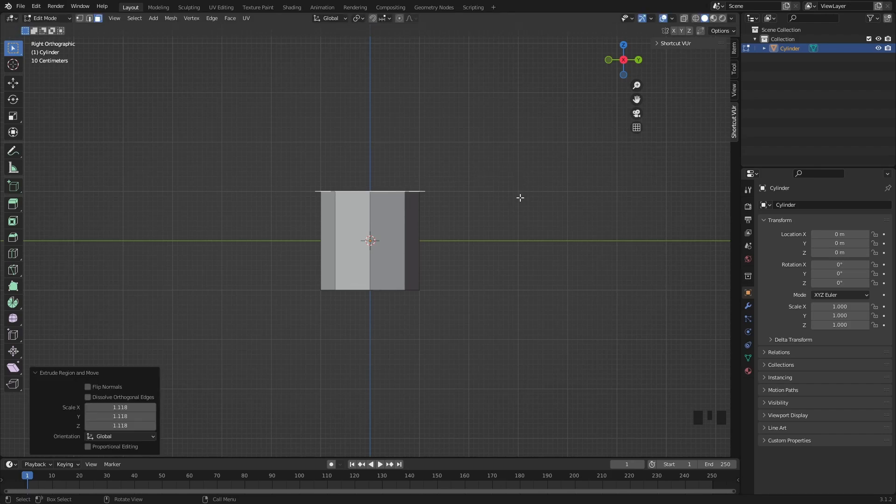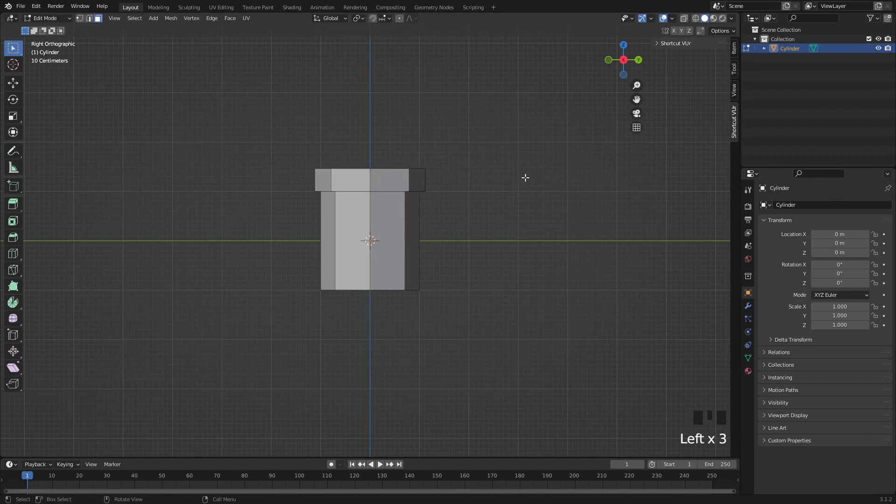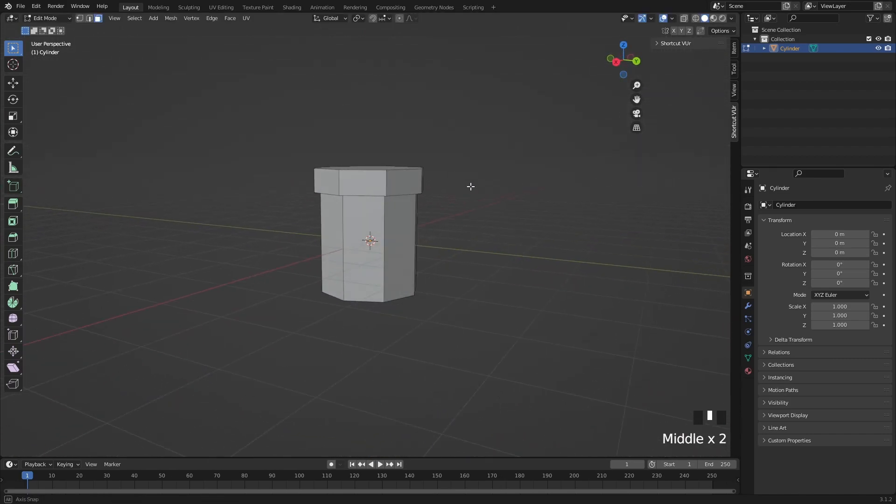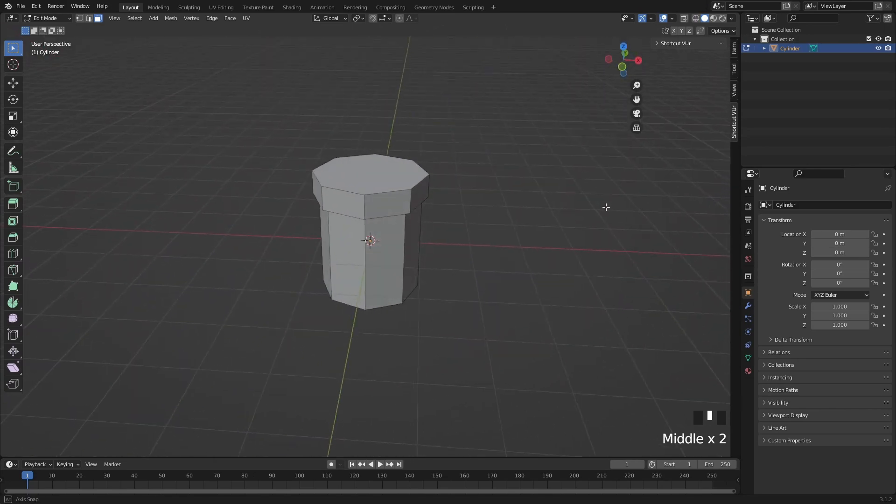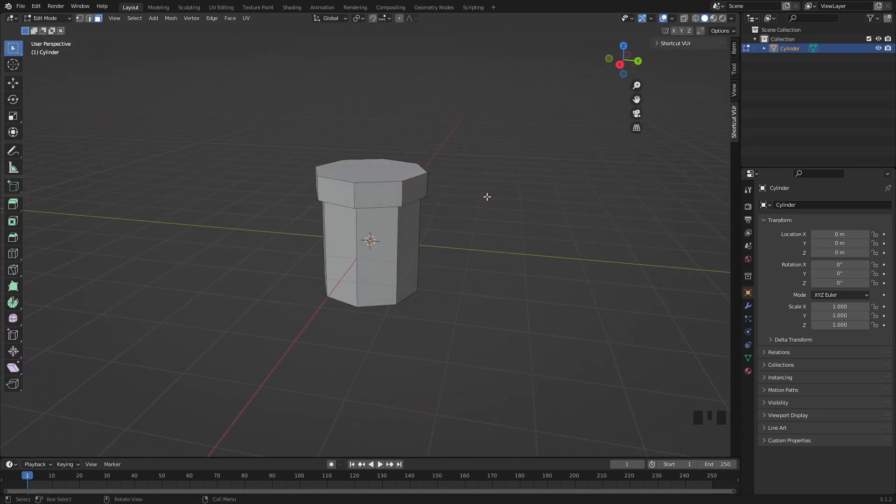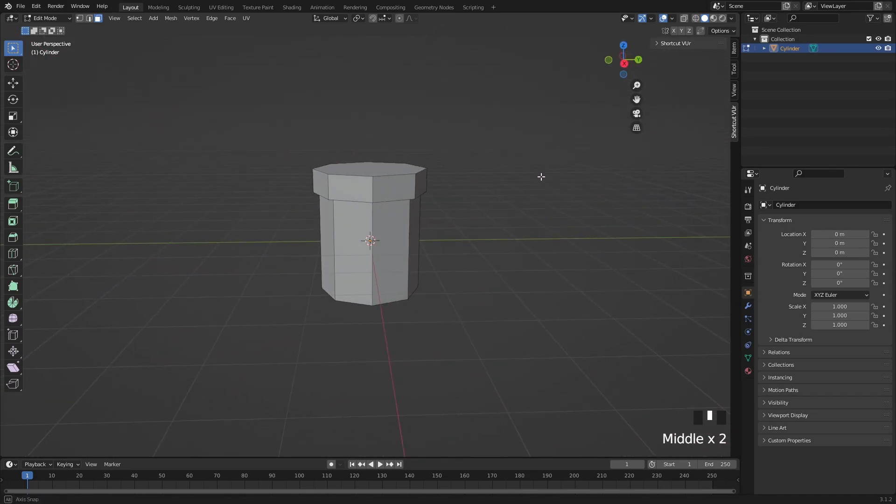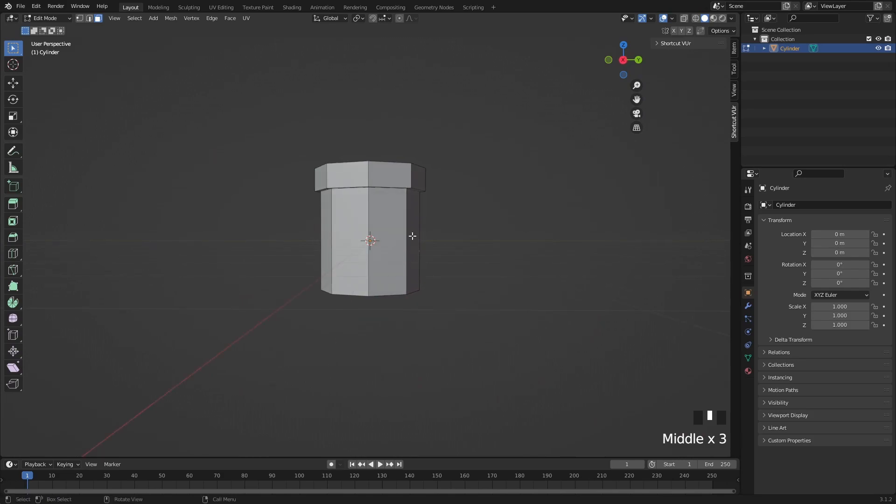Then you want to press E again and it's going to give you that top half. Now that would be a super simple way to make the terrain but we're going to make it a little bit cooler. Let's say we want this to be a bit thicker. We can do Ctrl+R. It's going to create a loop cut.